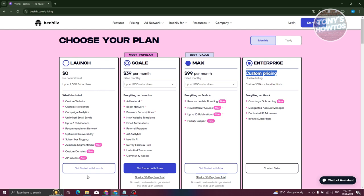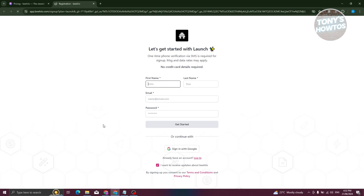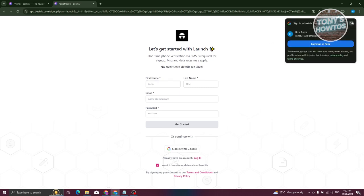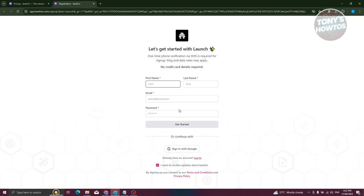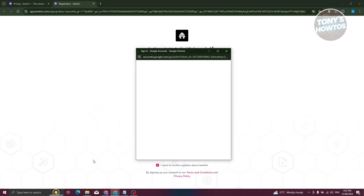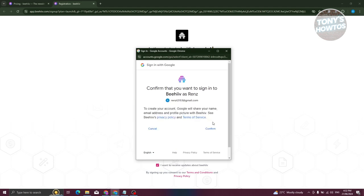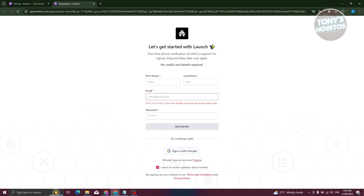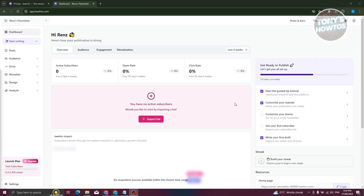If you want to get started with the Launch plan, click on 'Get started with Launch.' You need to provide your name, email, and password, but you can also use your Google account to create an account. Click on Google, confirm, and that will initiate the account creation process. I already have an account, so let me switch over and log in.